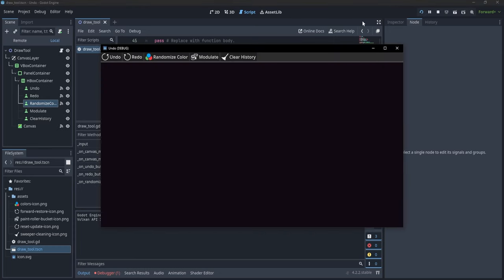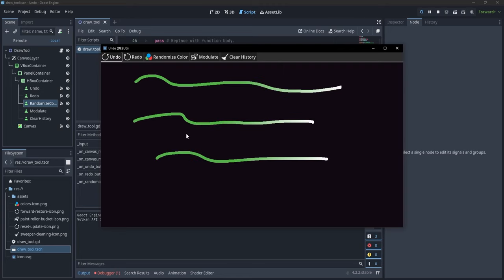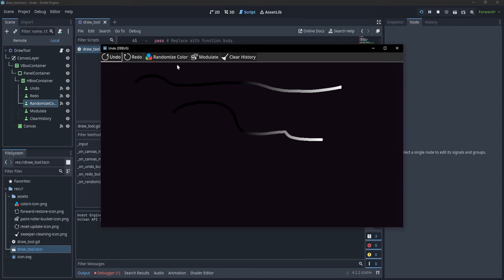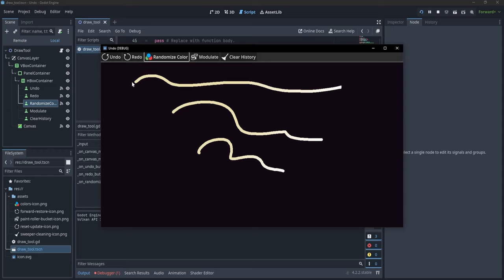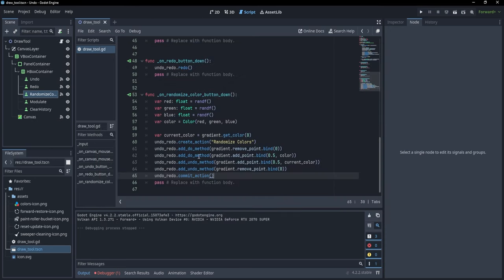Let's run this. If we draw something and click randomize color, you see the gradient turns green, then purple, and so on. Clicking Undo brings it back to purple, then green, then the default. Clicking Undo again removes the drawn line — so we can do them in any order: add line, change color, add another line, and undo each step individually.